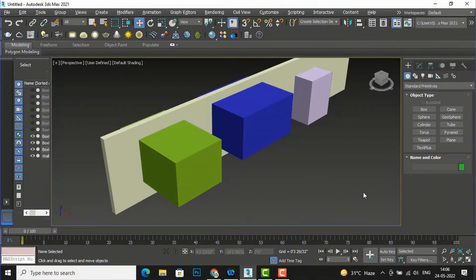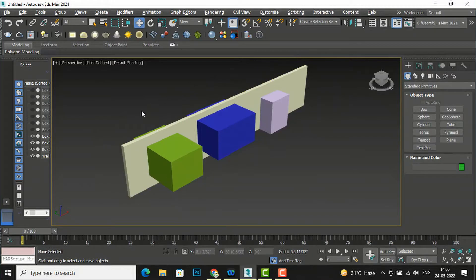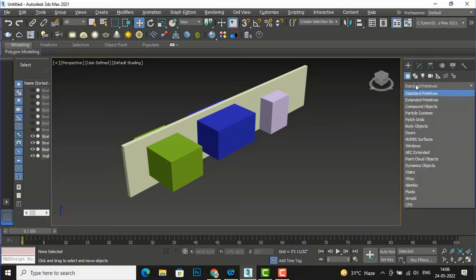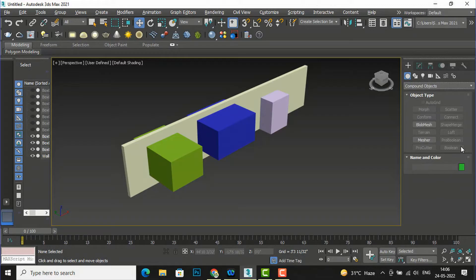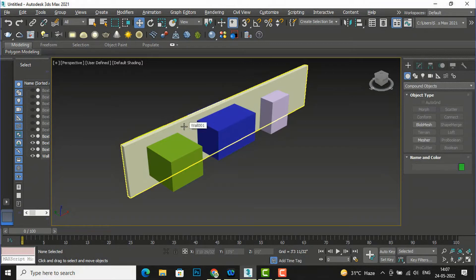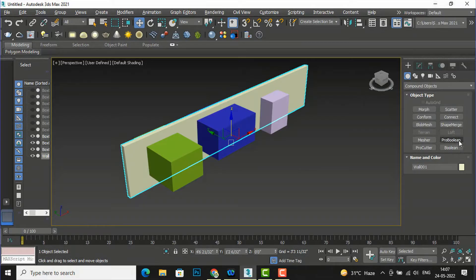I have selected one wall here with some boxes. I need to use Boolean and Pro Boolean. If I go to Standard Primitives and select the third option, Compound Objects, you can see Boolean and Pro Boolean are in faded color, meaning they are not activated. As soon as you select any object, they will be activated.